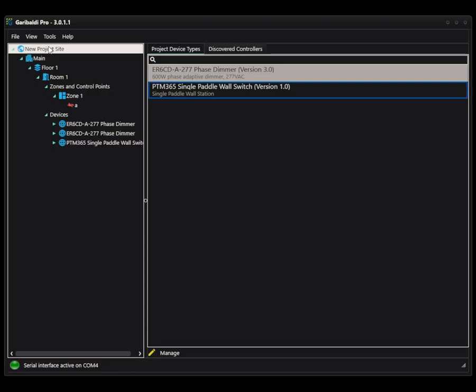Let's take a look at how you can use Garibaldi Pro to communicate with Echoflex equipment that has already been installed in a system. This is when you go to site, you have Garibaldi Pro running with that serial interface dongle plugged in and your Echoflex equipment up and running.